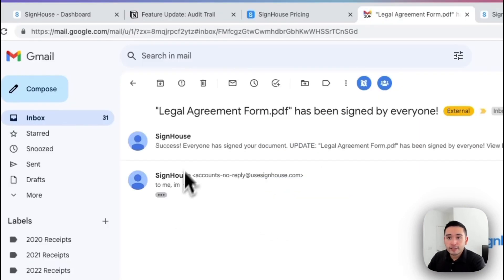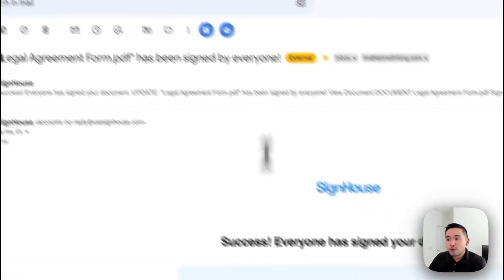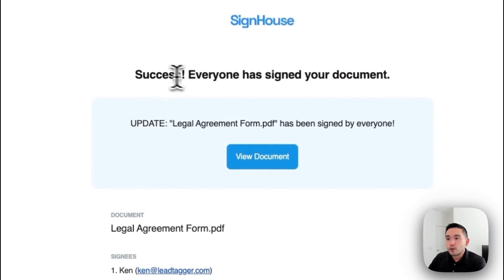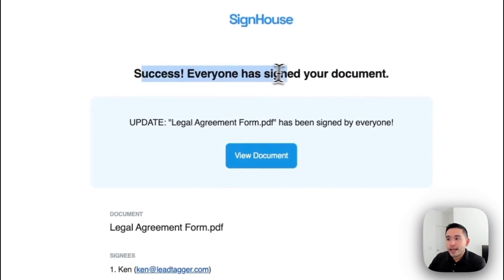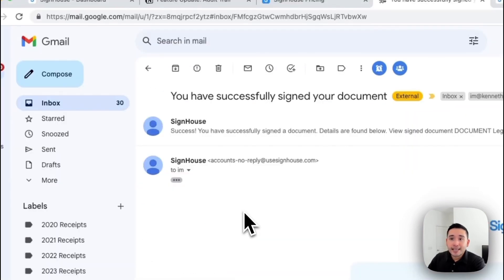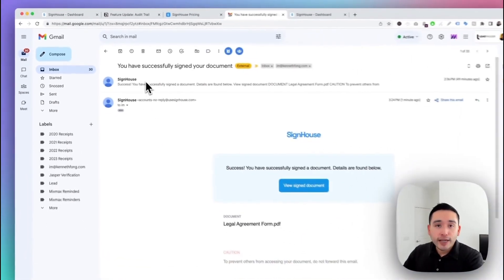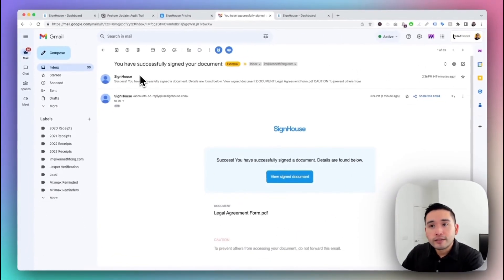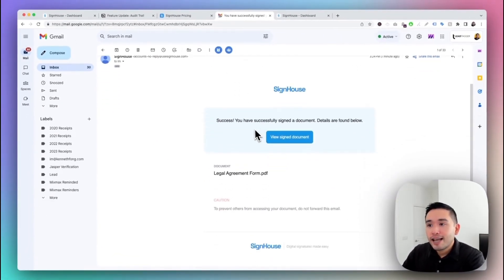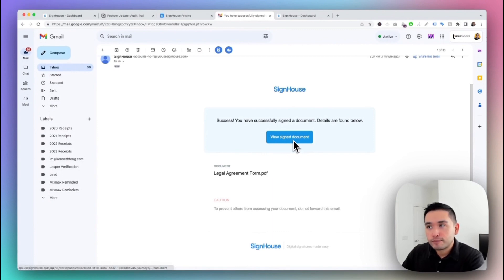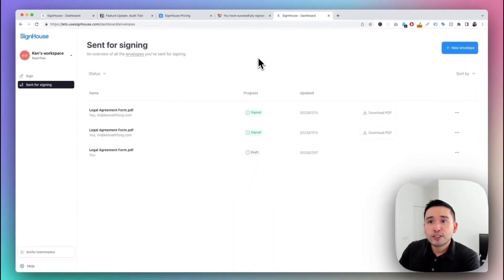You'll also receive an email saying 'Your document has been signed by everyone — success!' and you can view the document directly. As the signee, you also receive an email saying 'You have successfully signed your document' with a link to view the signed document.